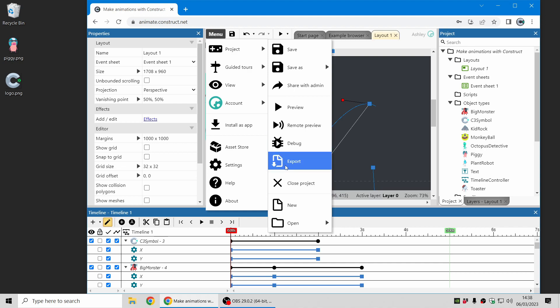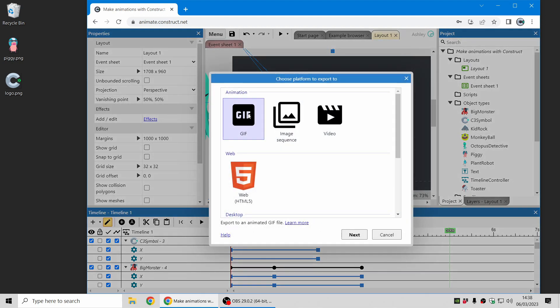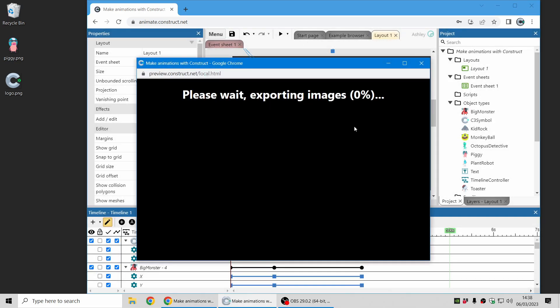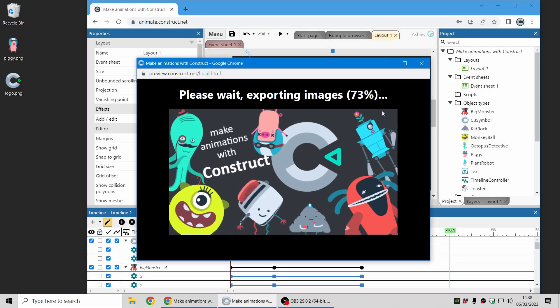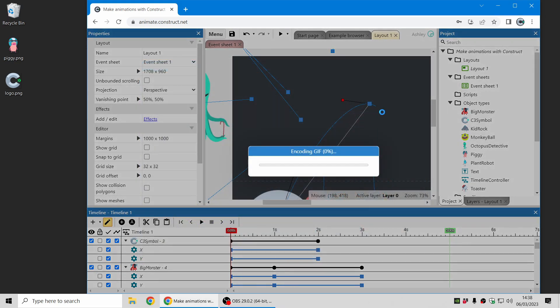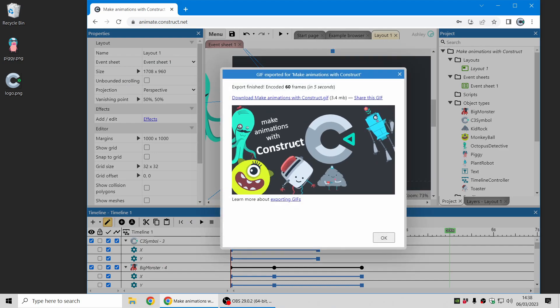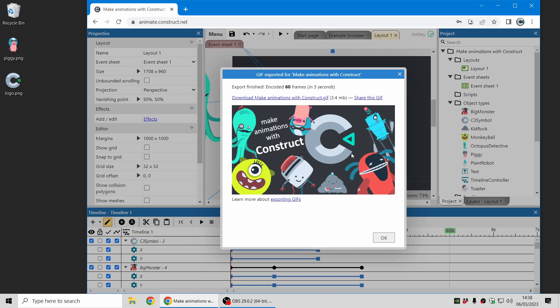And last but not least a good old-fashioned gif file. It's been around since the 80s, it's still going strong so you can get one of those and this is highly compatible. Many services and apps will be able to use gif files and there we go, there's a gif animation.